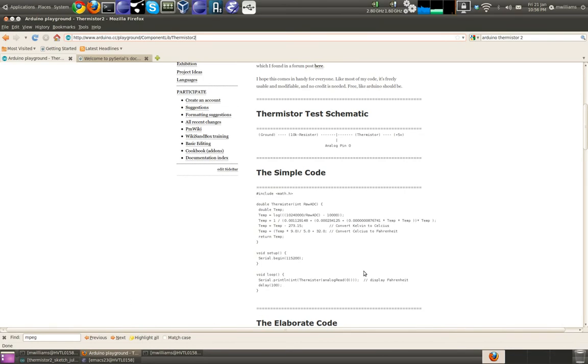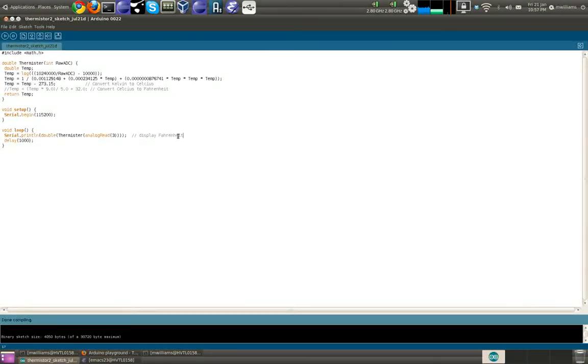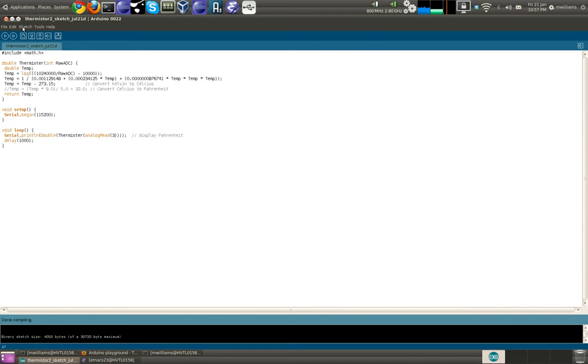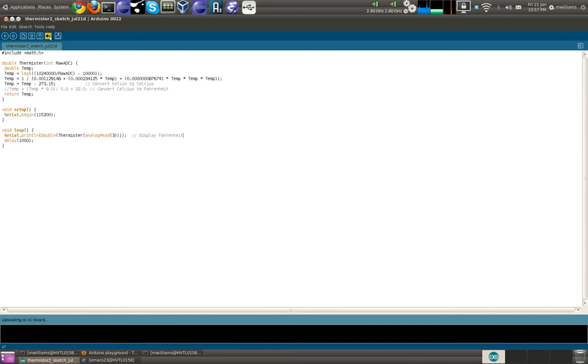There's a simple schematic here, some simple code which I've basically just copied. The only difference being I'm using analog pin 3, so the only difference in my program is there. I haven't even updated the comments. I'm just going to prove that compiles, then we're going to upload that to the board.